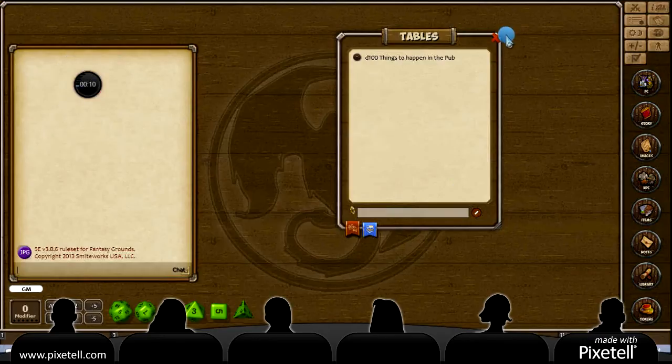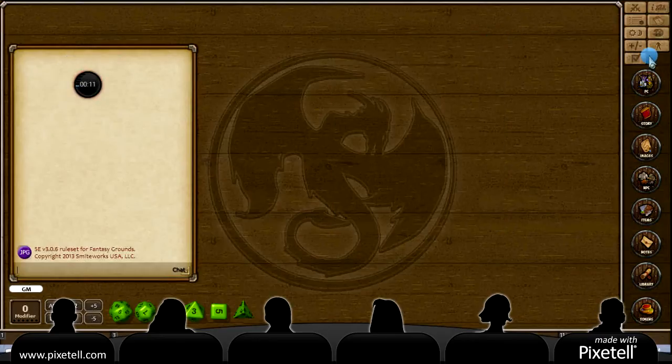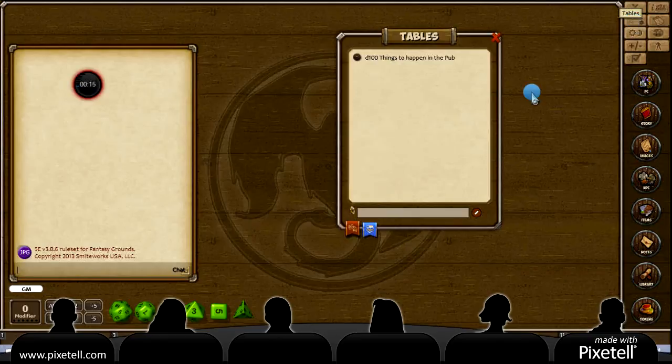Alright, so the first thing, you're going to come over here to this button that says Tables. Click that.